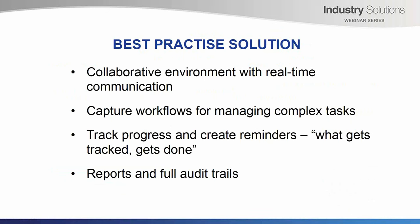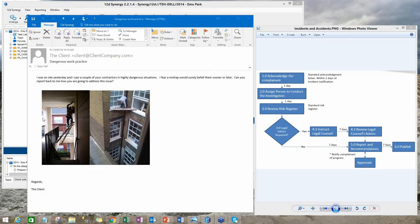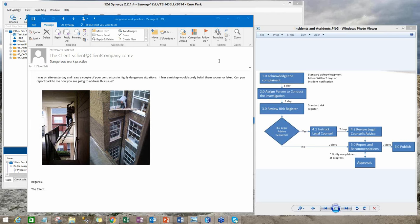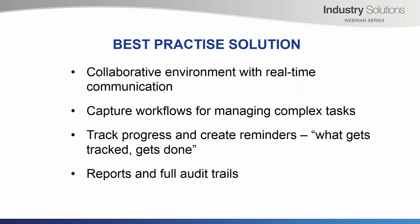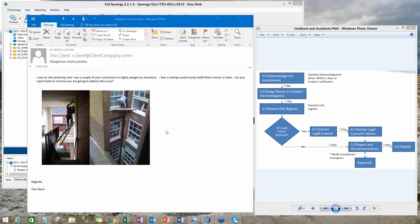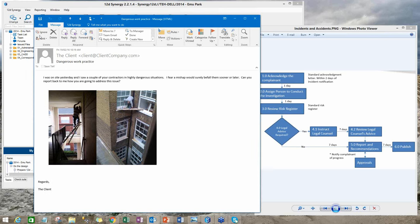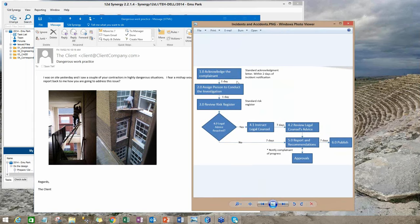Lastly, reports and audit trails are really important. We want reports that can summarize what progress, if any, have been made. These reports can be used to understand what went right with the task and conversely what went wrong, so the process can be improved. Now I'm going to demonstrate how the best practice solution that I've just outlined is implemented in 12D Synergy. I'm going to have to change the screen. So here we have, in this presentation, I have a scenario where the client for a job, which is 204-EMUPA, has written to complain that he has witnessed a couple of contractors engaged in a dangerous work practice.